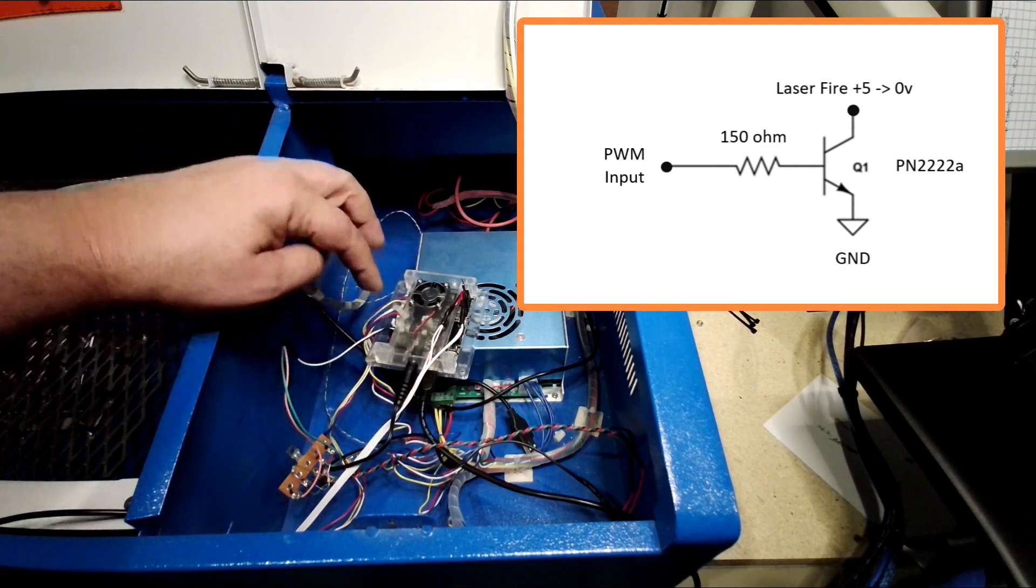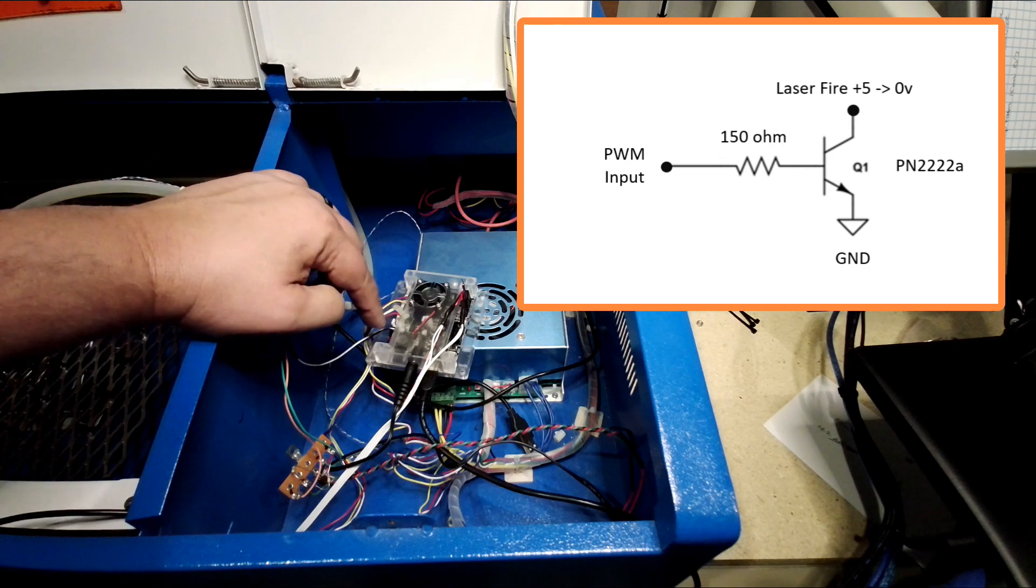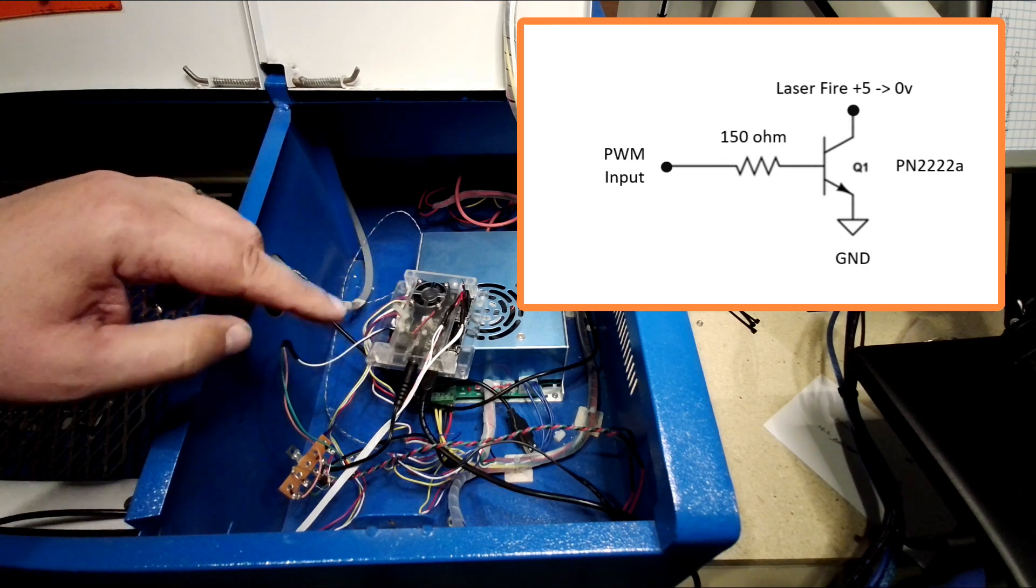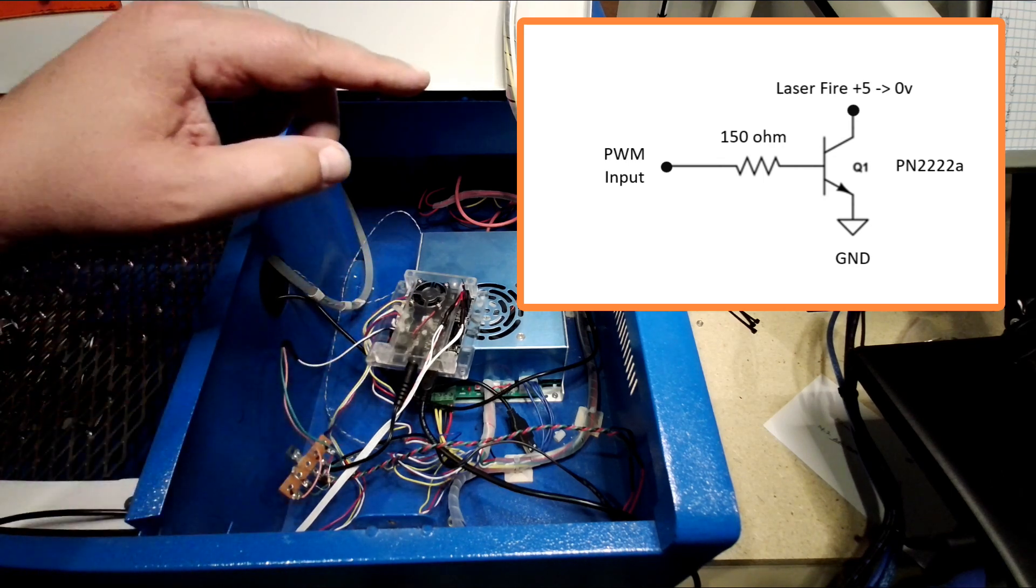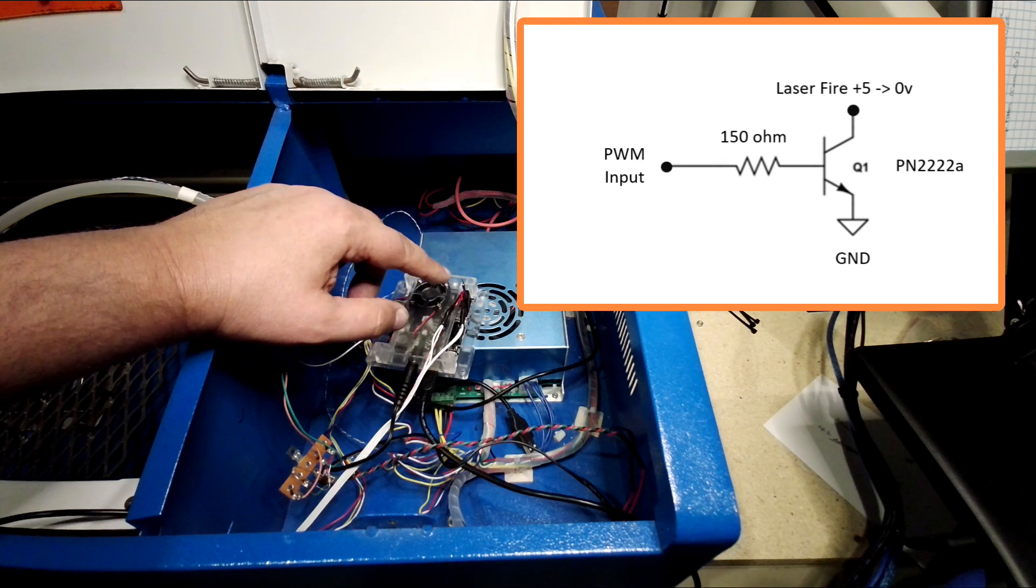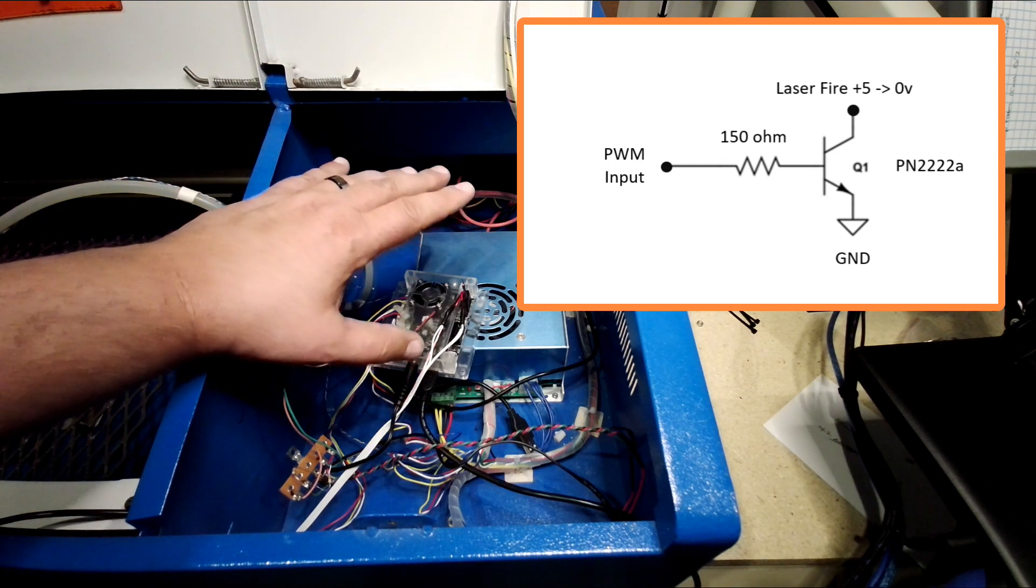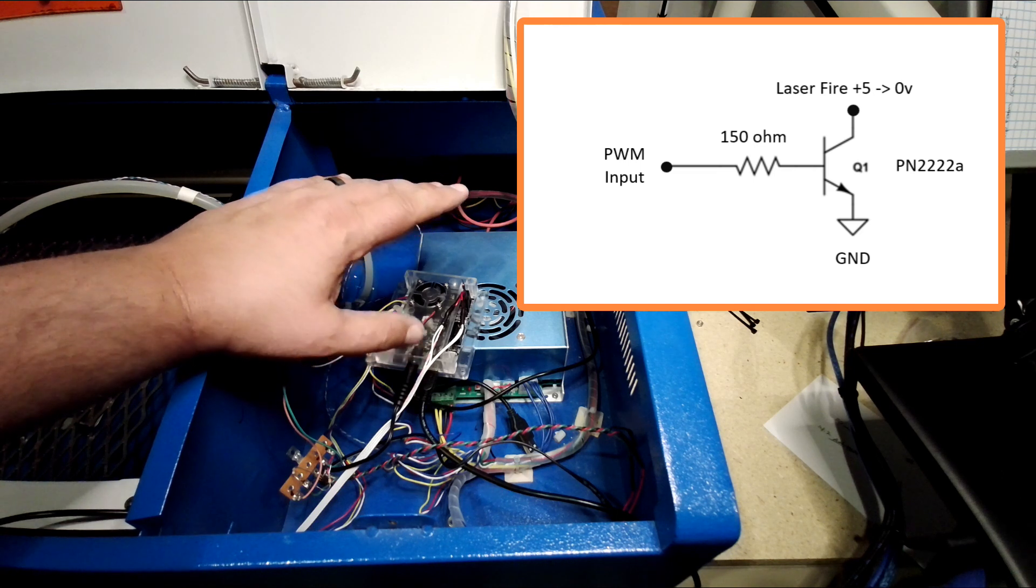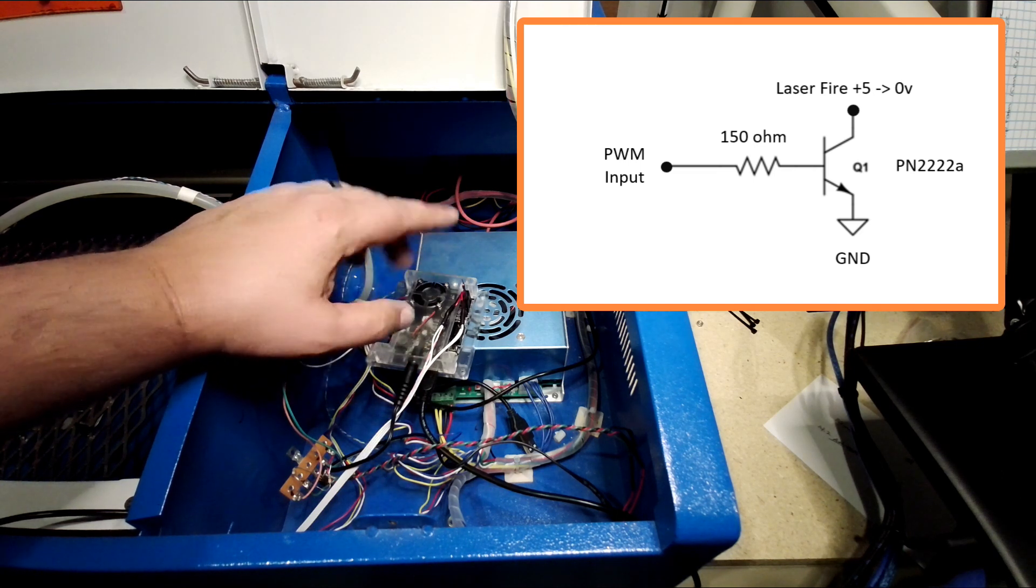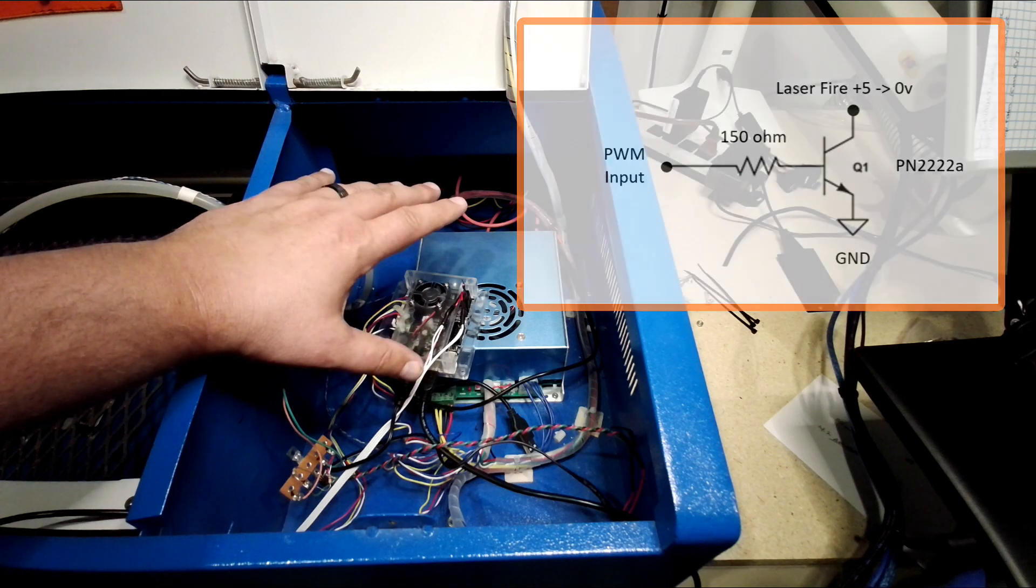Now, the interesting thing is you can use the pulse width modulation output to actually fire the laser and control the intensity of the laser. Now, it is limited by the potentiometer. So if you set the potentiometer to 50% and you set this to 50%, you'll get 25%.